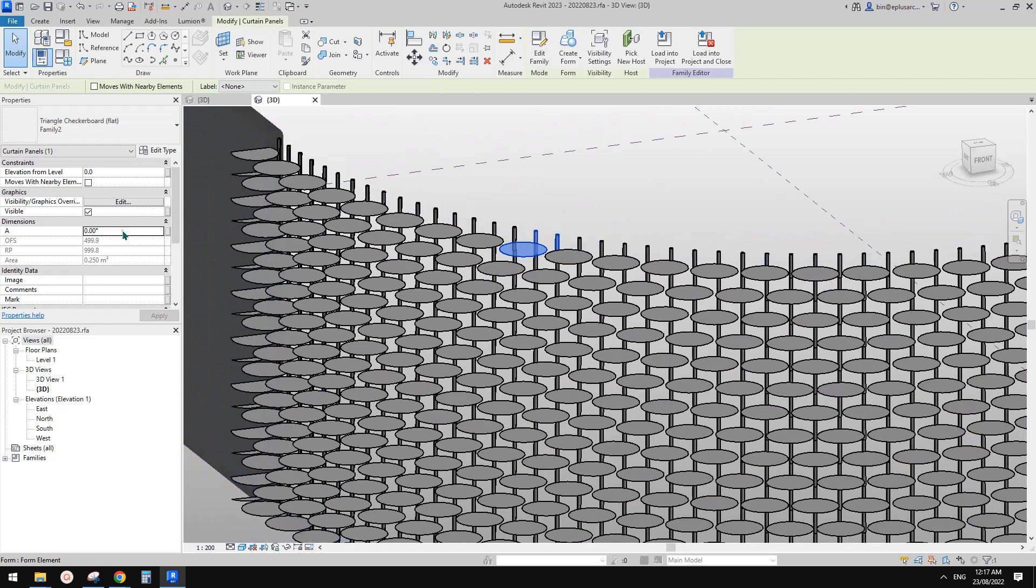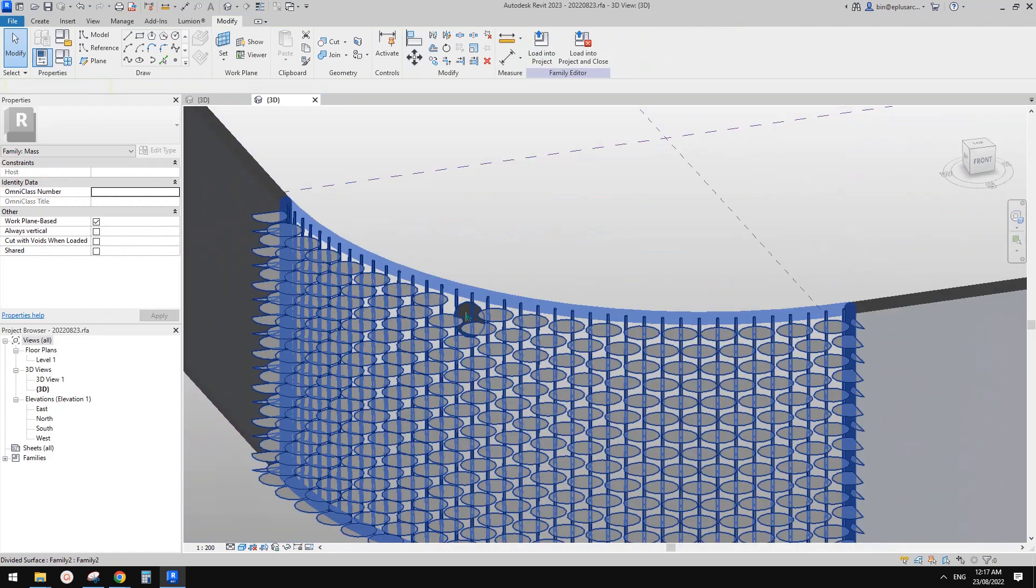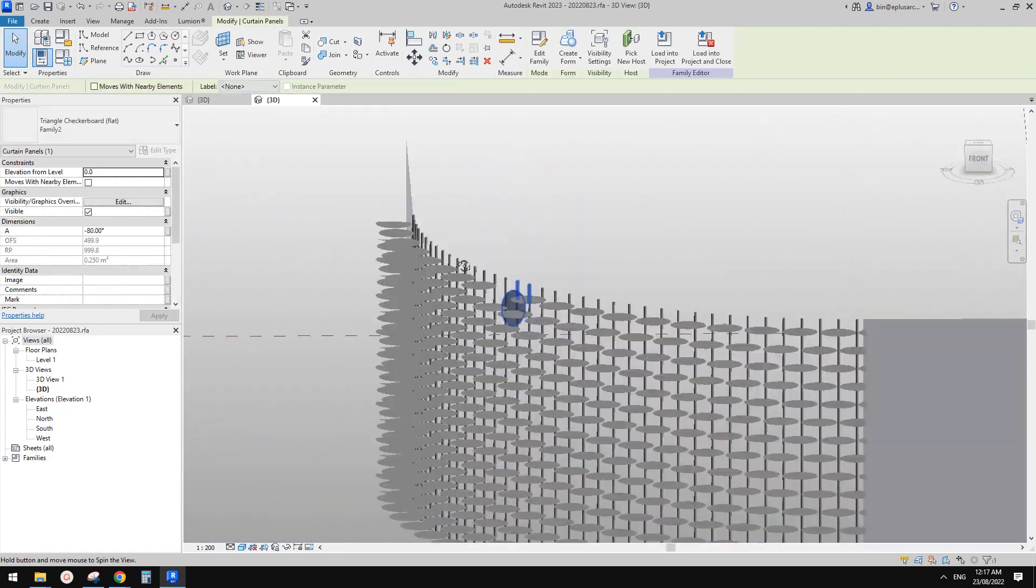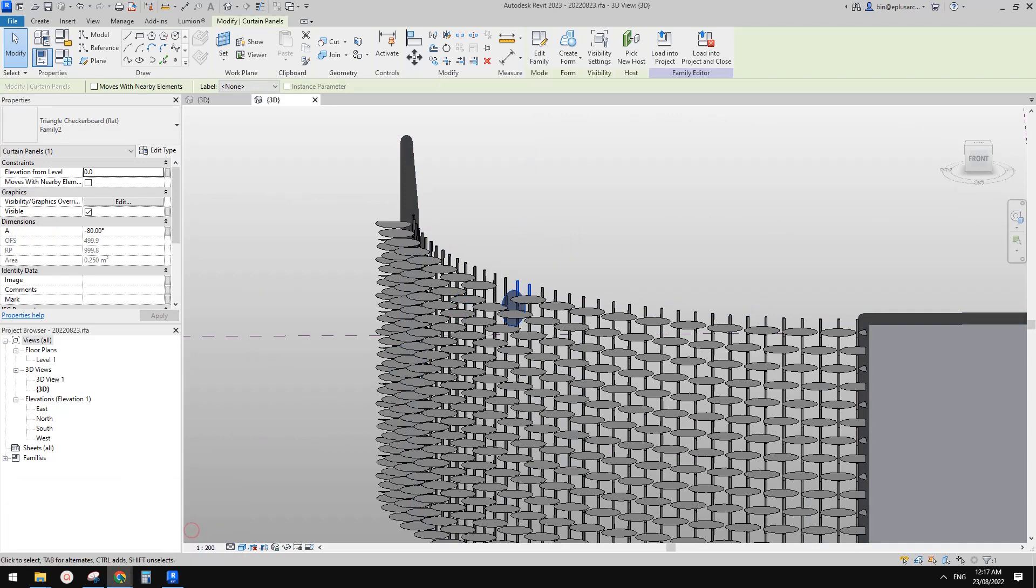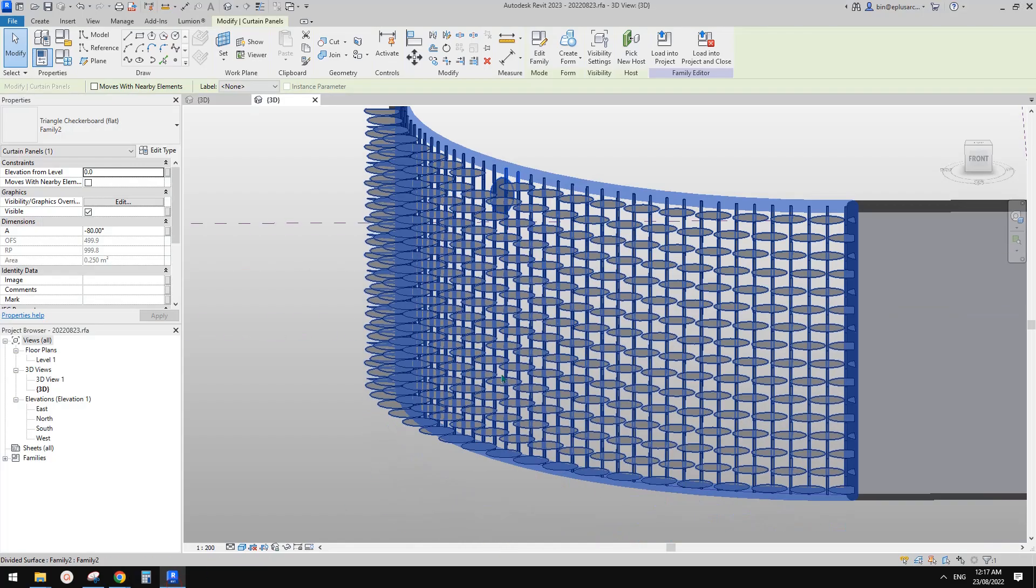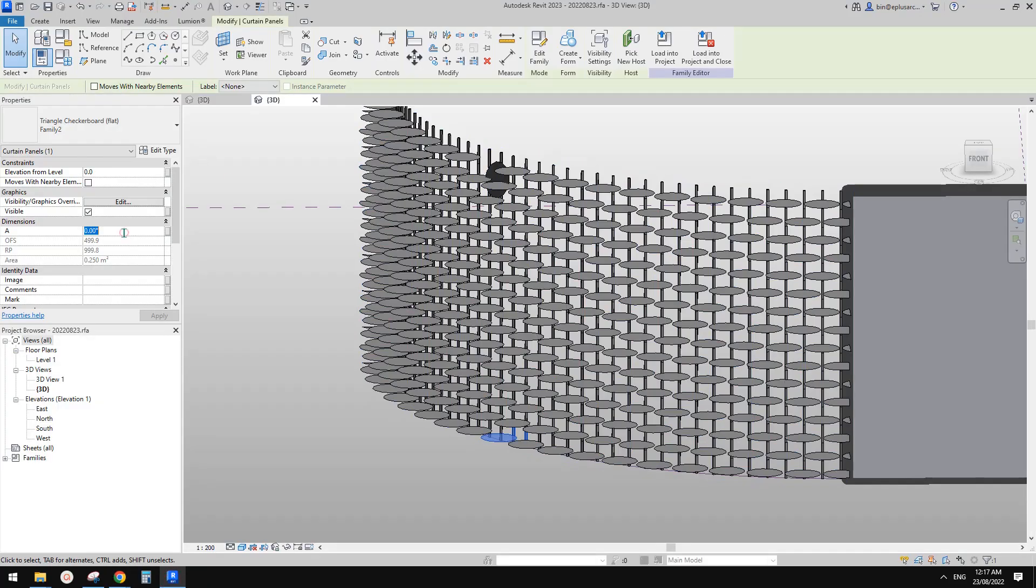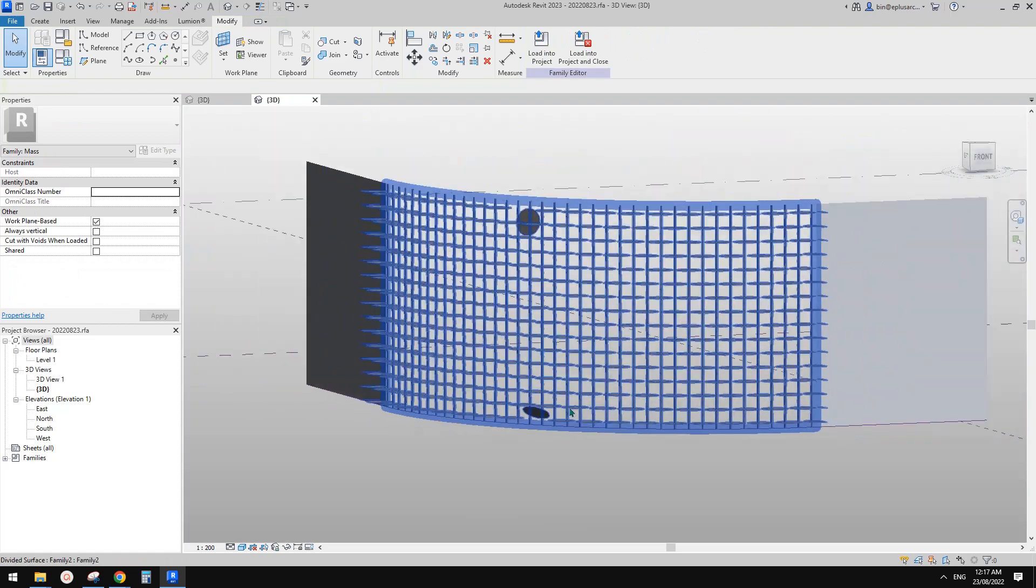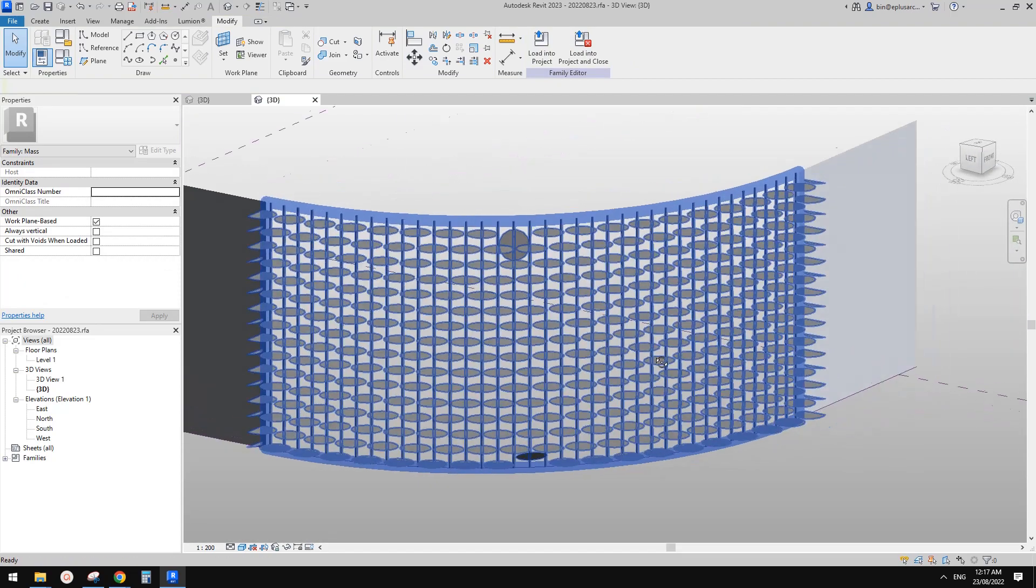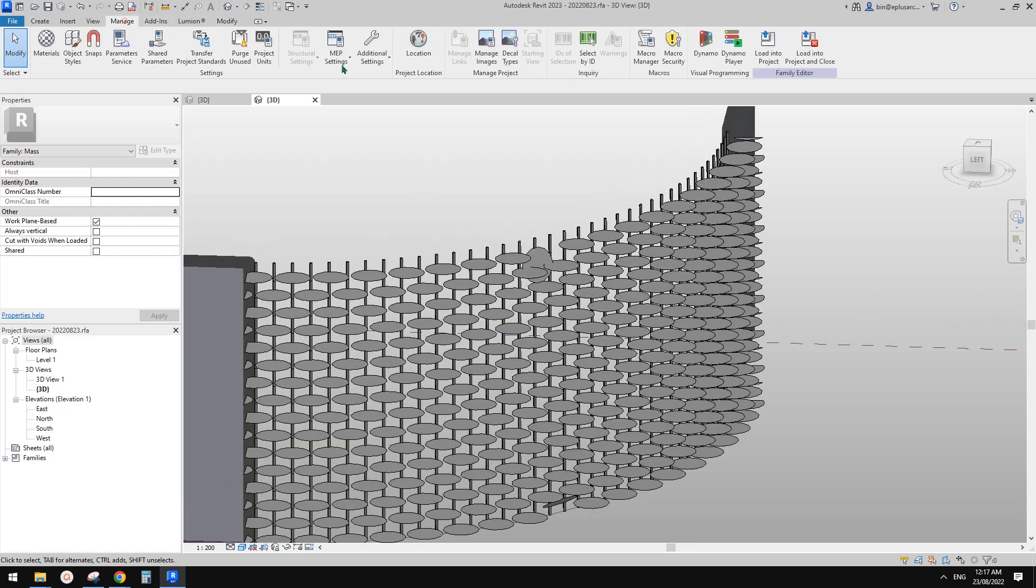So for this family, we need roughly a negative 80, I believe. Okay, yeah, roughly there. And oops, wrong one, sorry. The one here need to be roughly 30 degrees, I think. So 30 degree. Yeah. And then, of course, we're not going to manually do it. So let's use Dynamo.